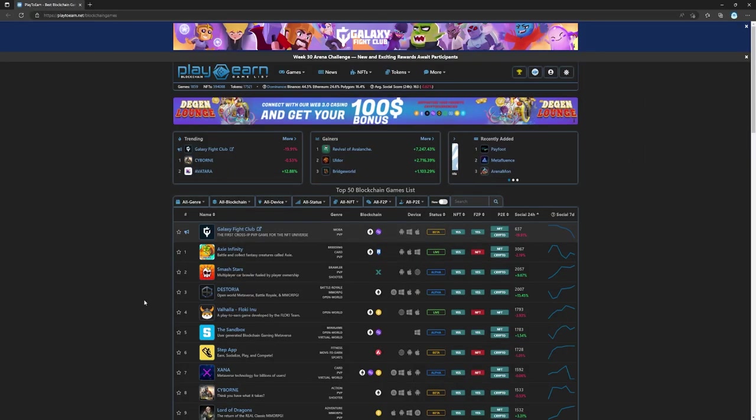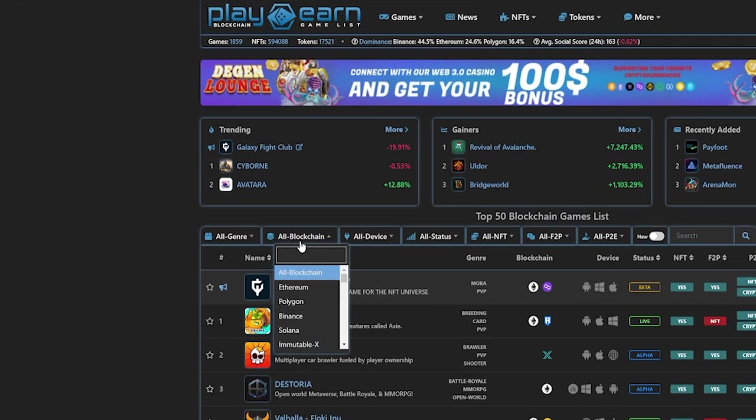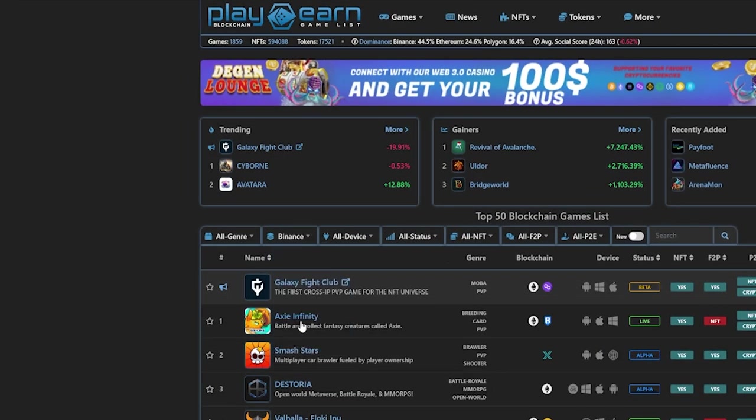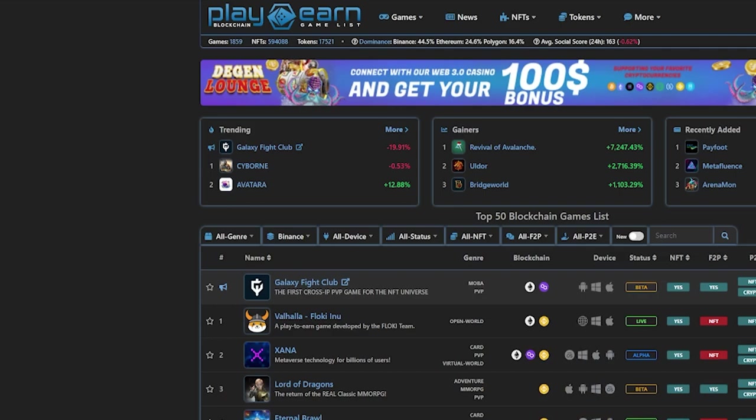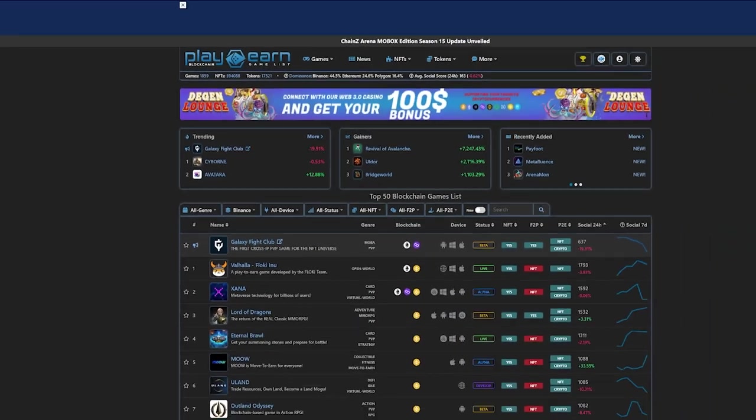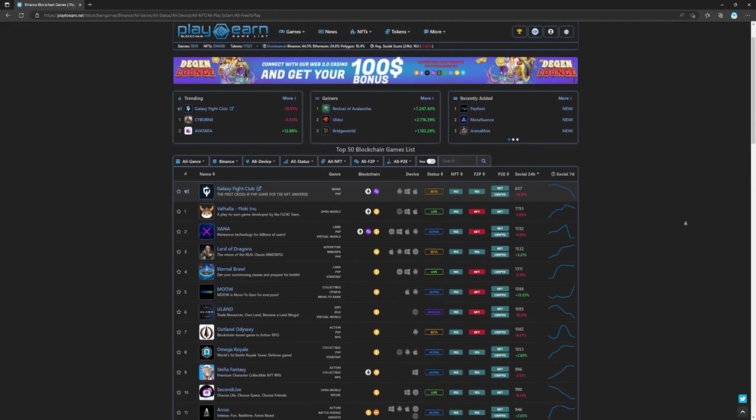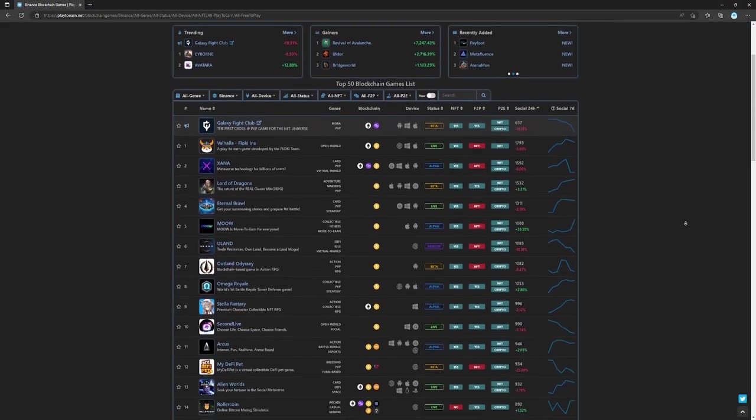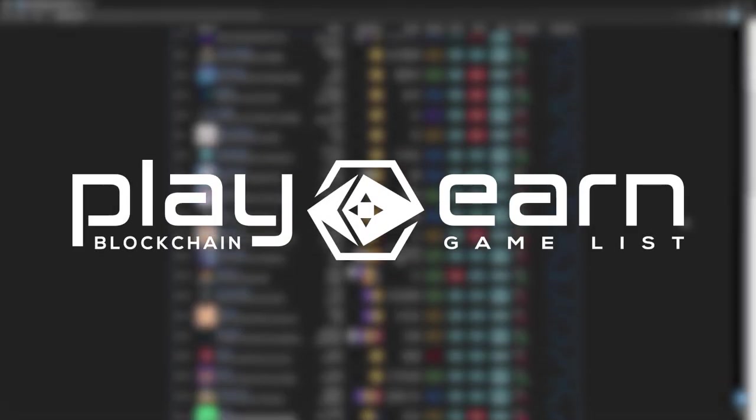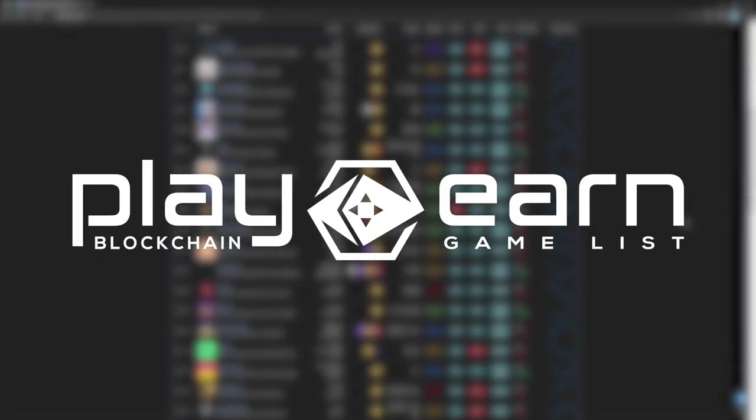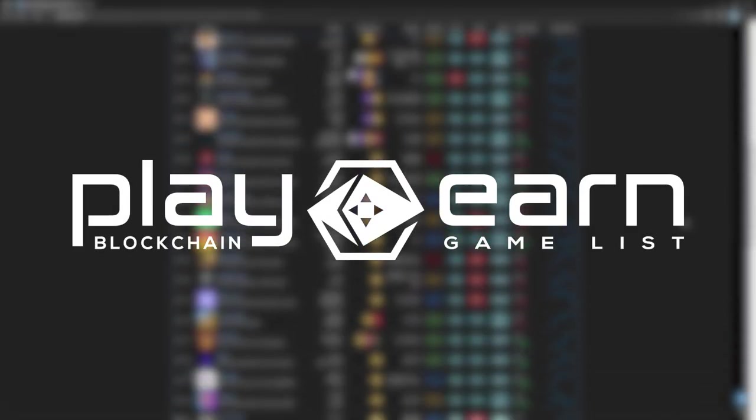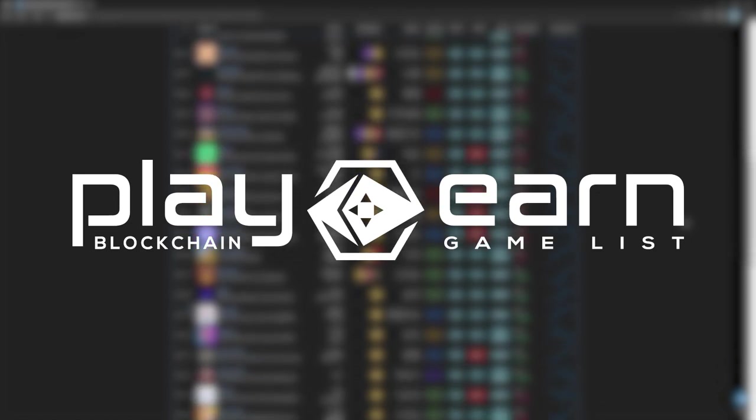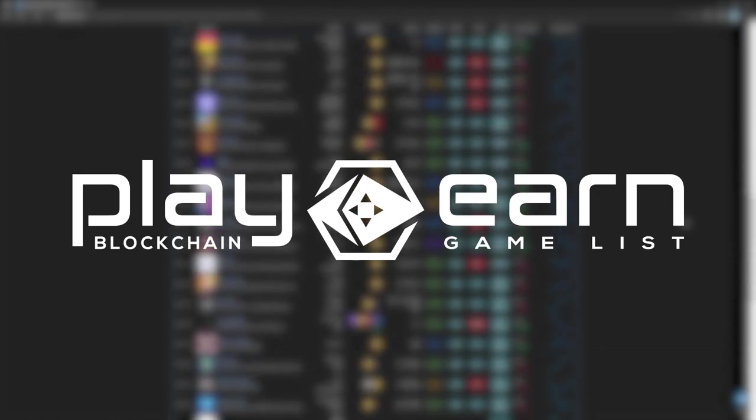And that's a wrap for today's list of games. If you're looking for games on the Binance Smart Chain that offered passive income models, I hope this list helped you out. Which game on this list would you play? Let me know in the comments. And for more info on everything about blockchain games, check out our website at play2earn.net, where we have the largest database of games that have all the info you need. That's it for today, see you next video!